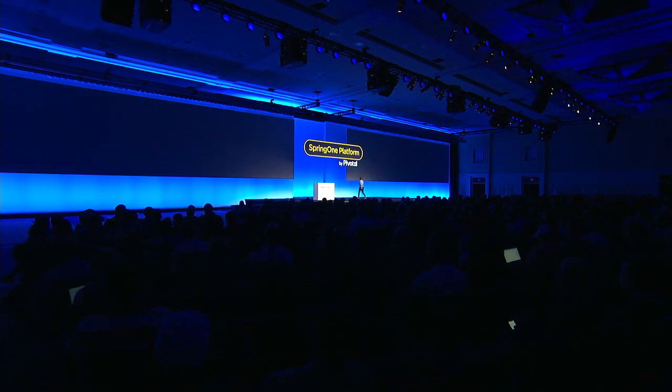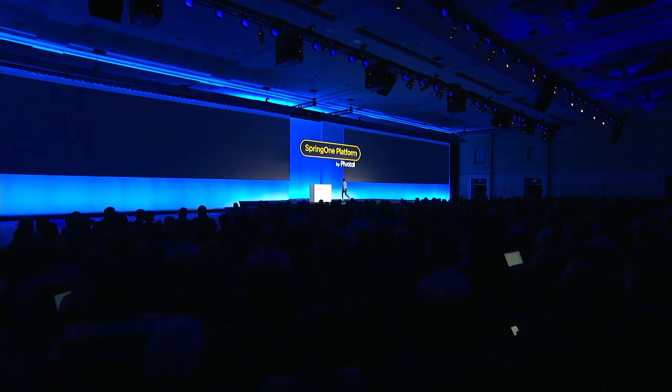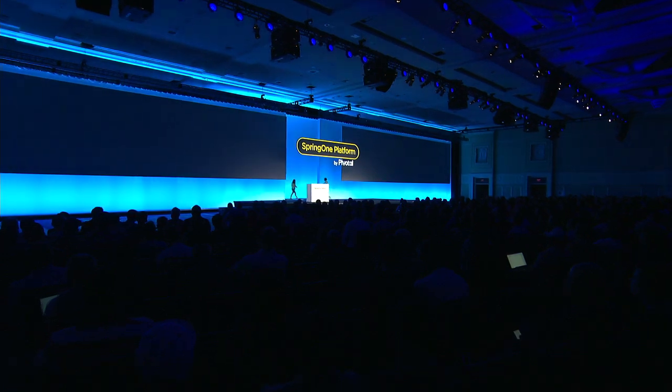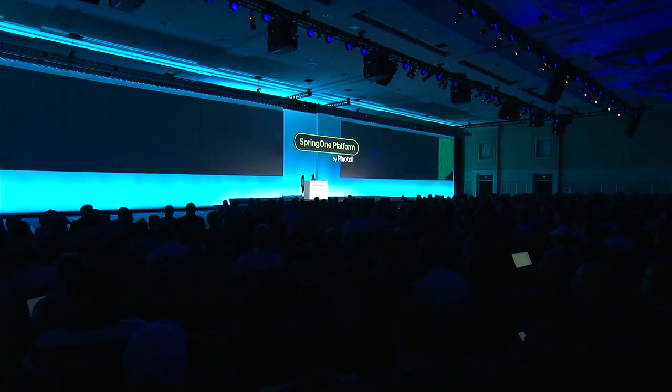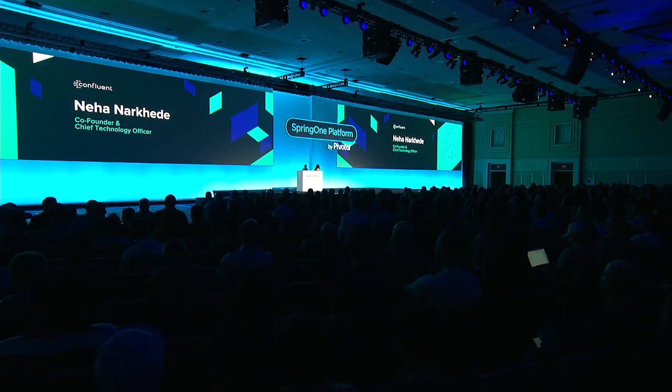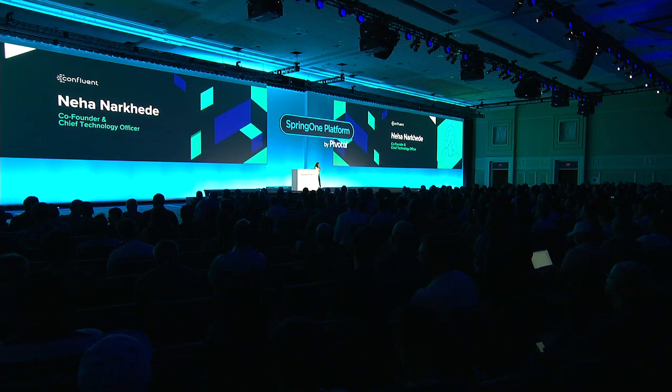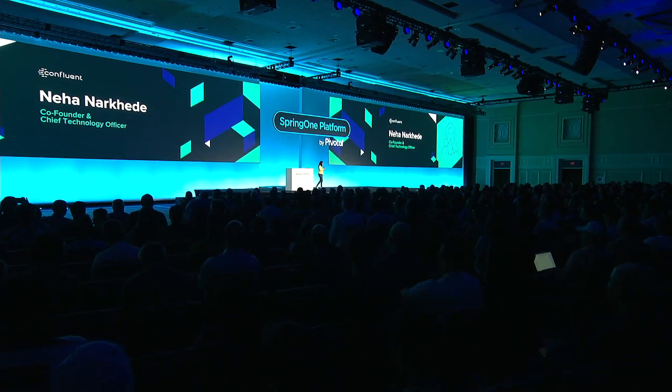Thank you. What about my open source selfie? Never mind. Hi everyone, welcome to SpringOne. I hope you're having a wonderful conference.